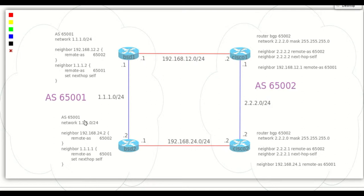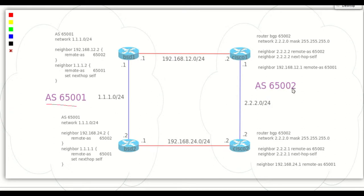In this scenario we have four routers: two OpenBGPD in autonomous system 65001 and two Cisco in autonomous system 65002.